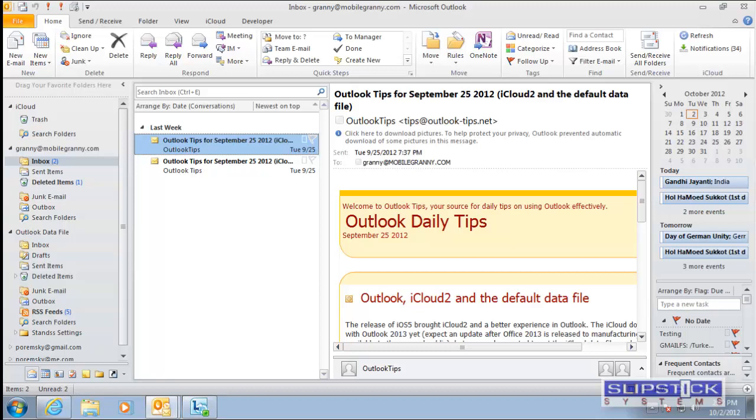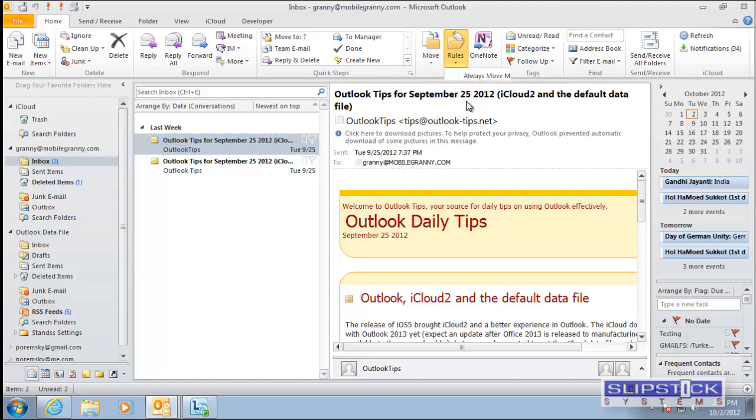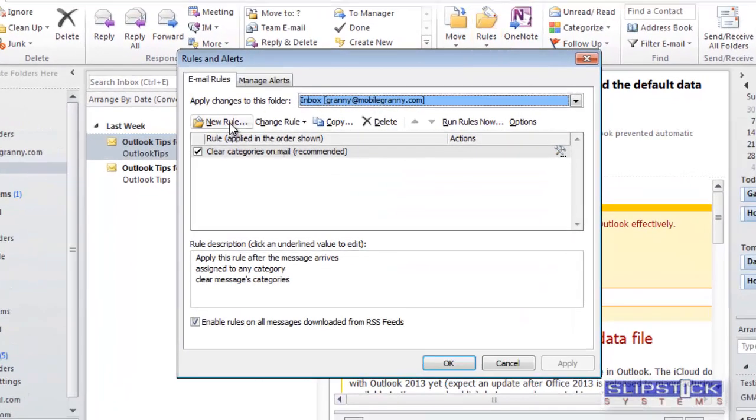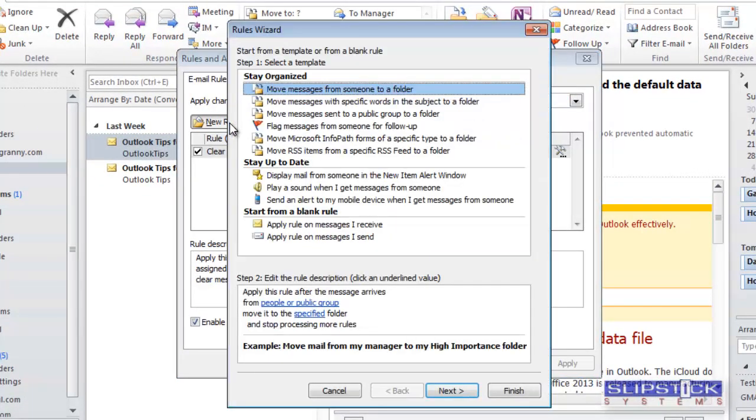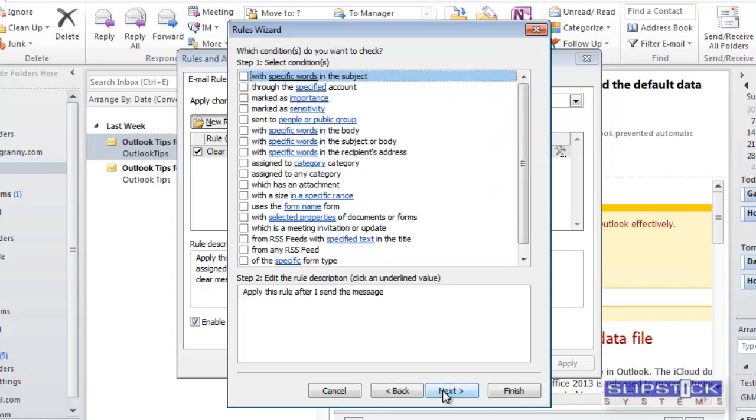To create a rule to CC all messages in Outlook 2010 or 2013, you need to go to the Rules command and choose Manage Rules and Alerts. Click New Rule and choose Apply Rule on Messages I Send.